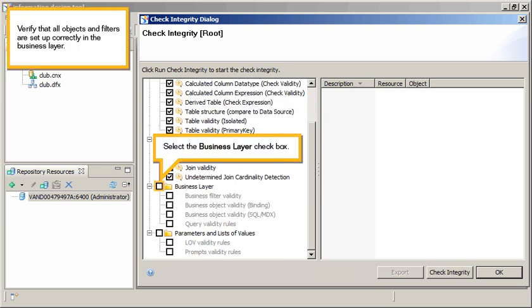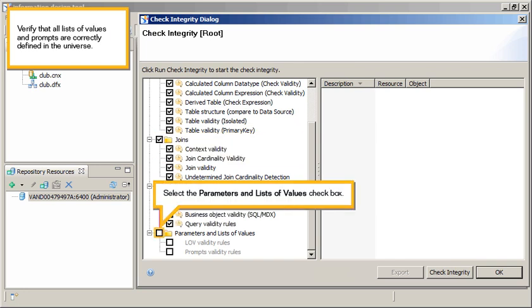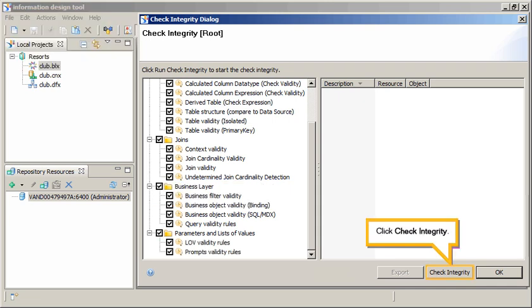Verify that all objects and filters are set up correctly in the business layer. Select the Business Layer checkbox. Verify that all lists of values and prompts are correctly defined in the universe. Select the Parameters and Lists of Values checkbox. Click Check Integrity.